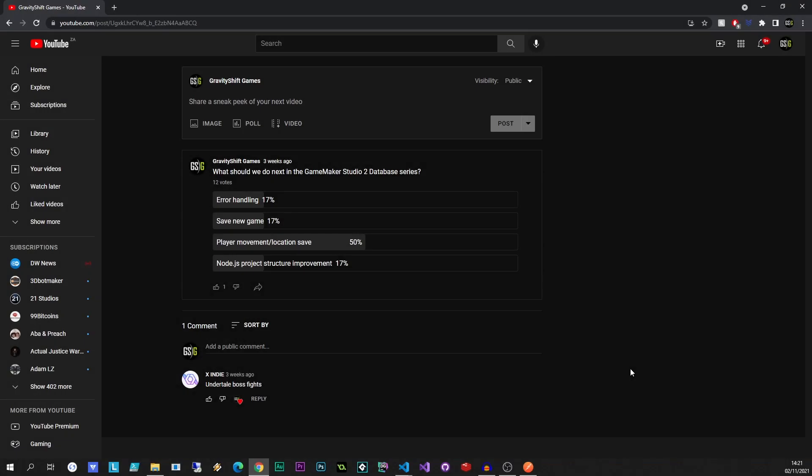Hey guys and welcome to the show. So after I posted the last part of this series, I asked you guys what you'd like to see next and an overwhelming majority of you said you wanted to play a movement or location save of some kind. Now we don't exactly have a game world just yet, we don't actually even know what kind of game we're making.